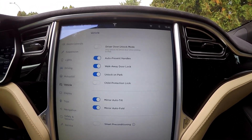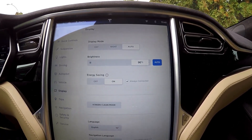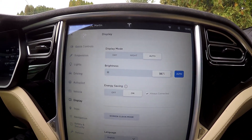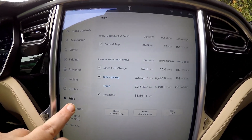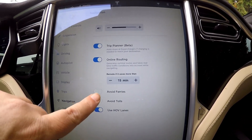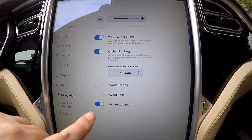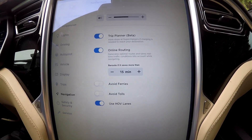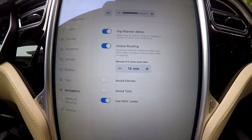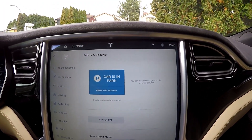The vehicle button — there are all your presets, display — we're sort of used to that. Trips — the same. Navigation: the only thing I see here is avoid ferries, avoid tolls — I think that was before — but now use the HOV lane. Like I said, in British Columbia we can use them, so I'm going to turn that on. Safety and security is pretty much the same — pin to drive, cabin overheat.